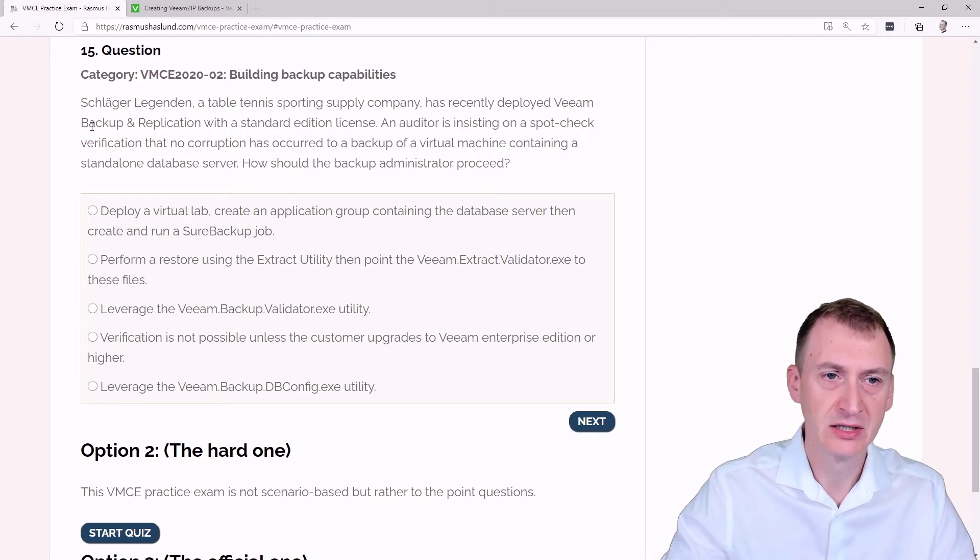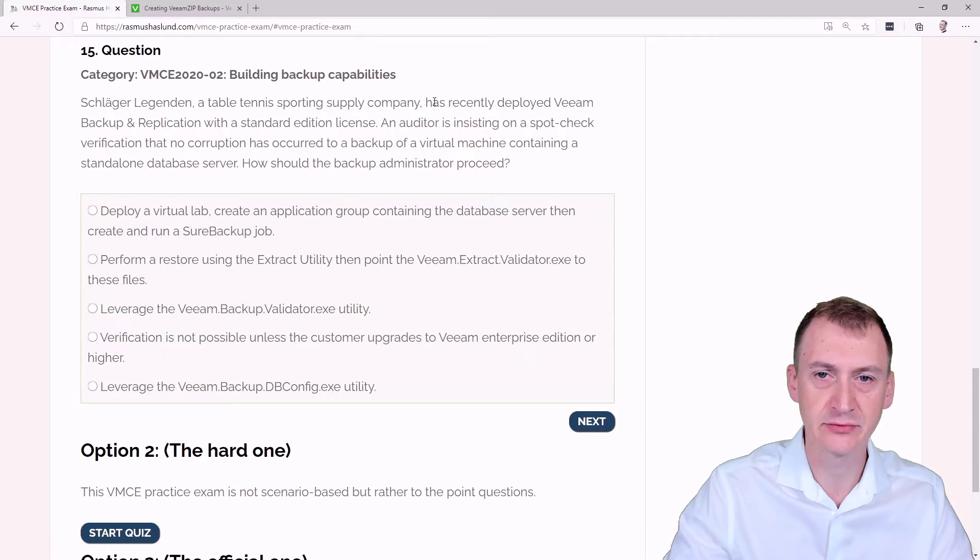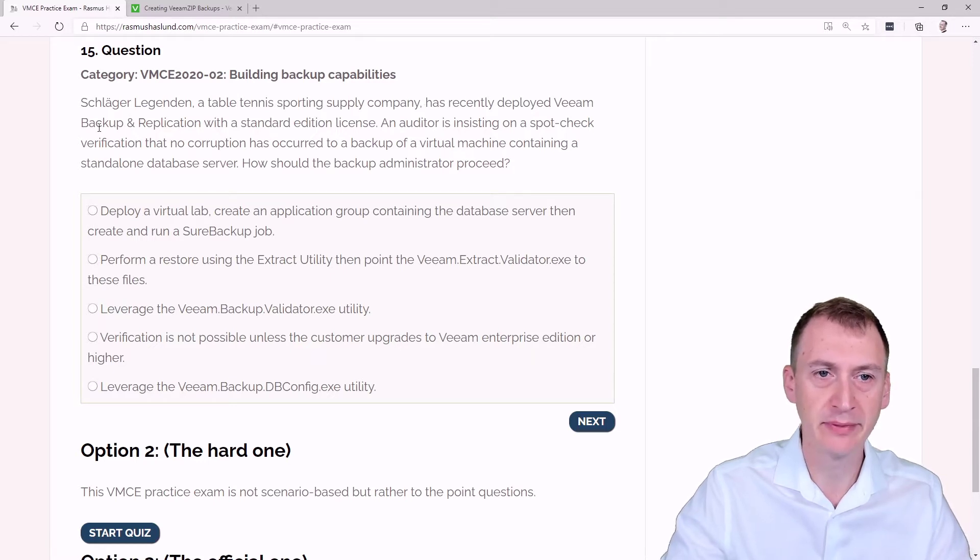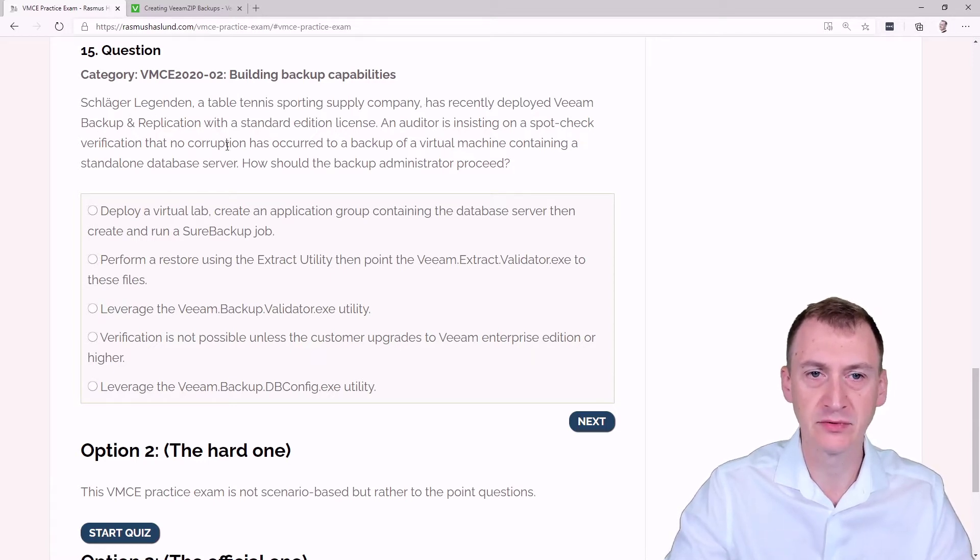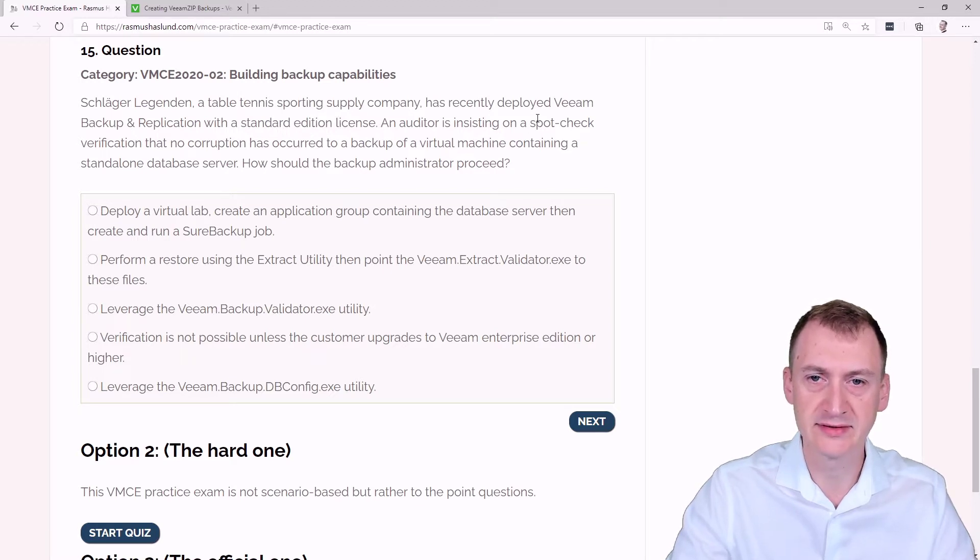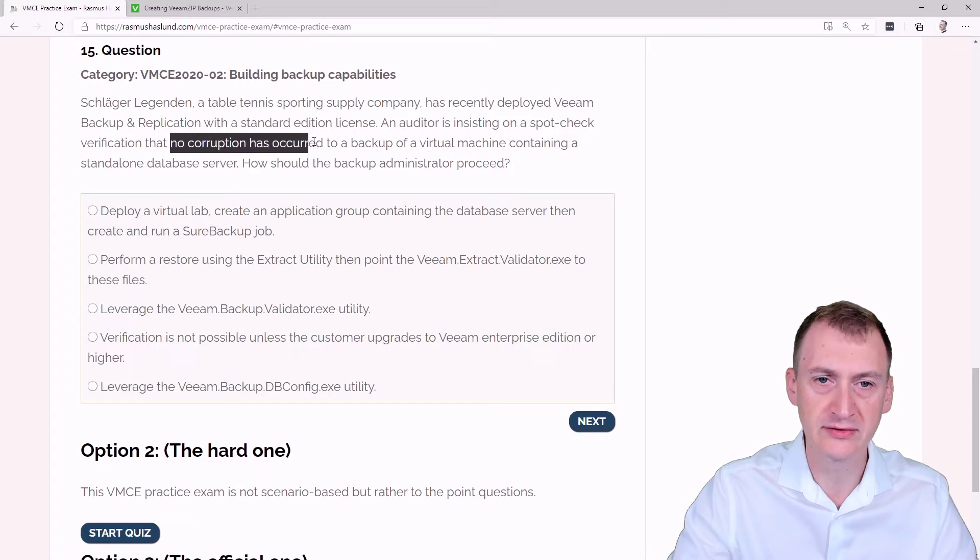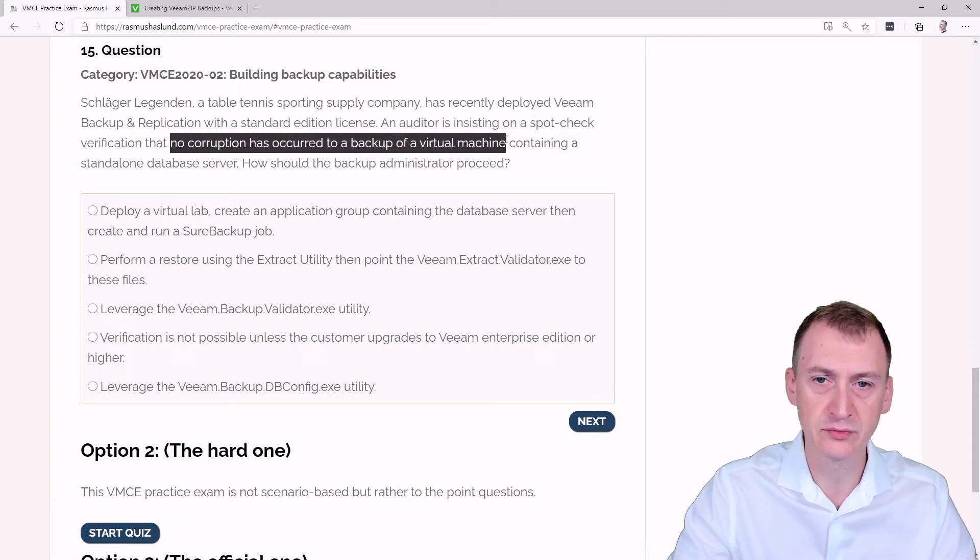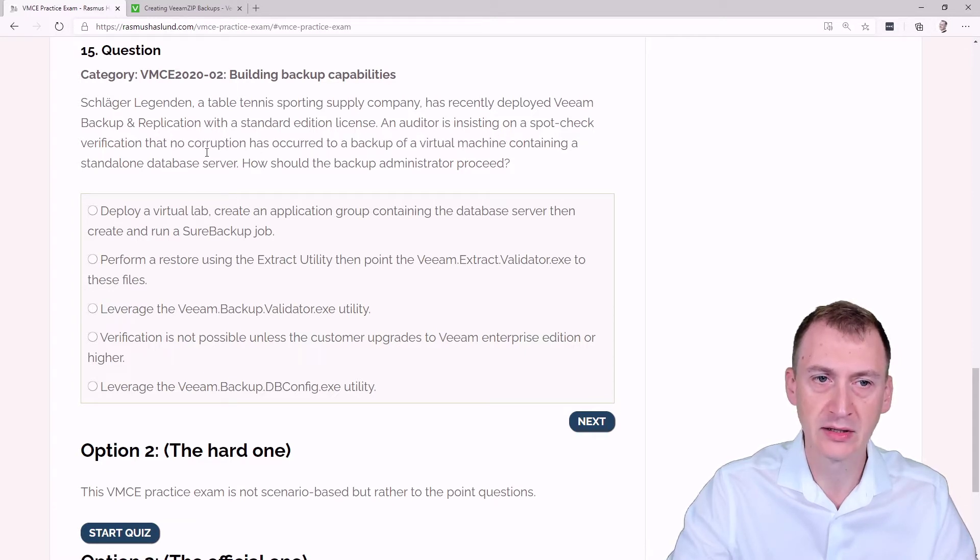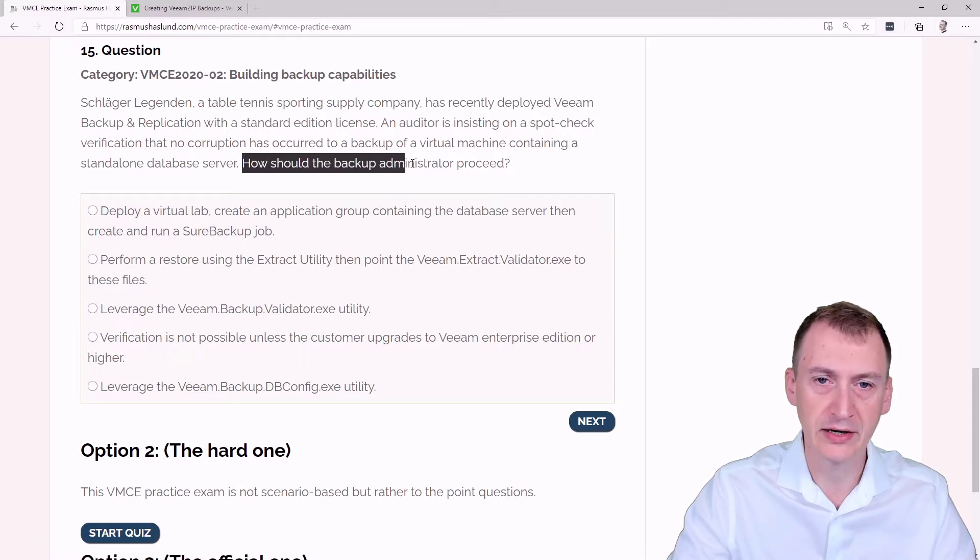Question 15. Schlagerlegenden, a table tennis sporting supply company, has recently deployed Veeam Backup and Replication with a standard edition license. An auditor is insisting on a spot check verification that no corruption has occurred to a backup of a virtual machine containing a standalone database. How should the backup administrator proceed?